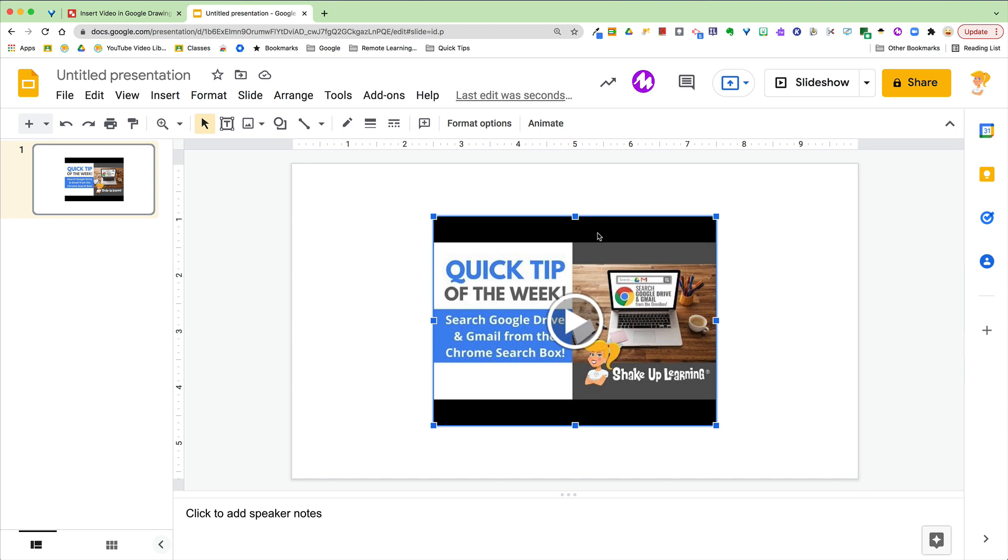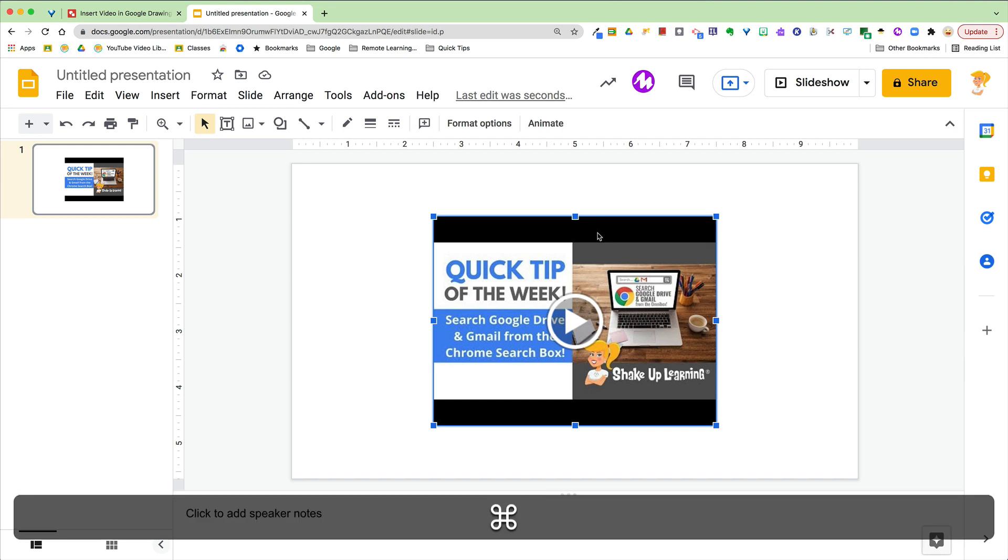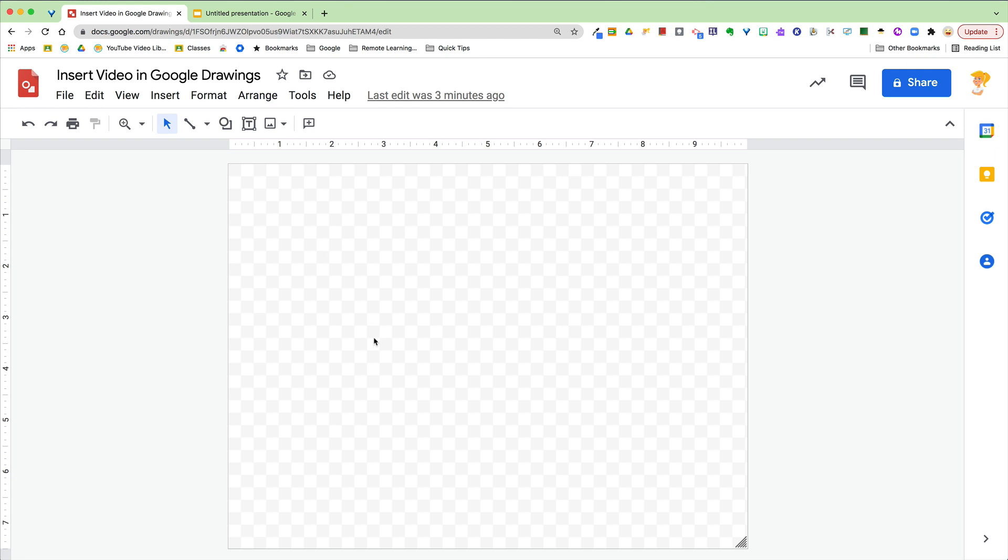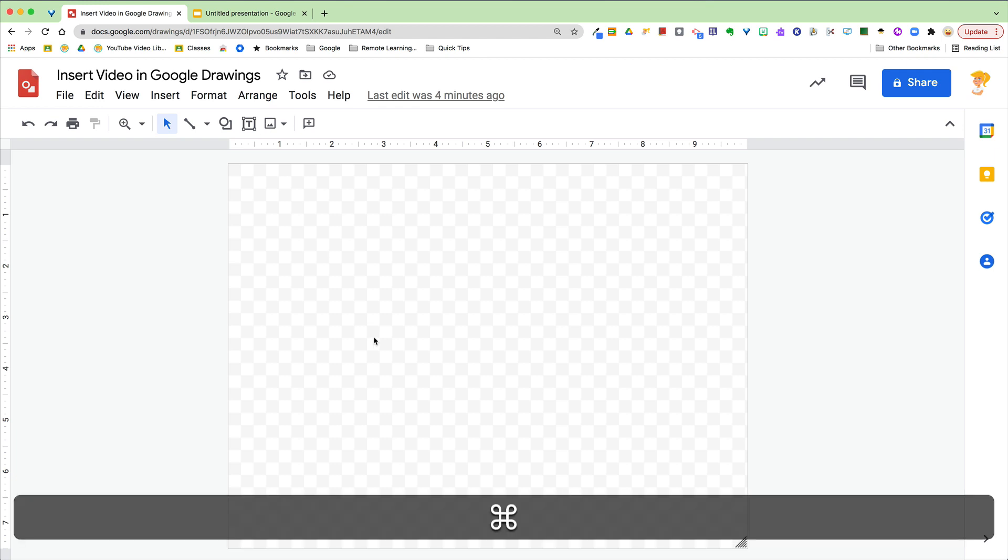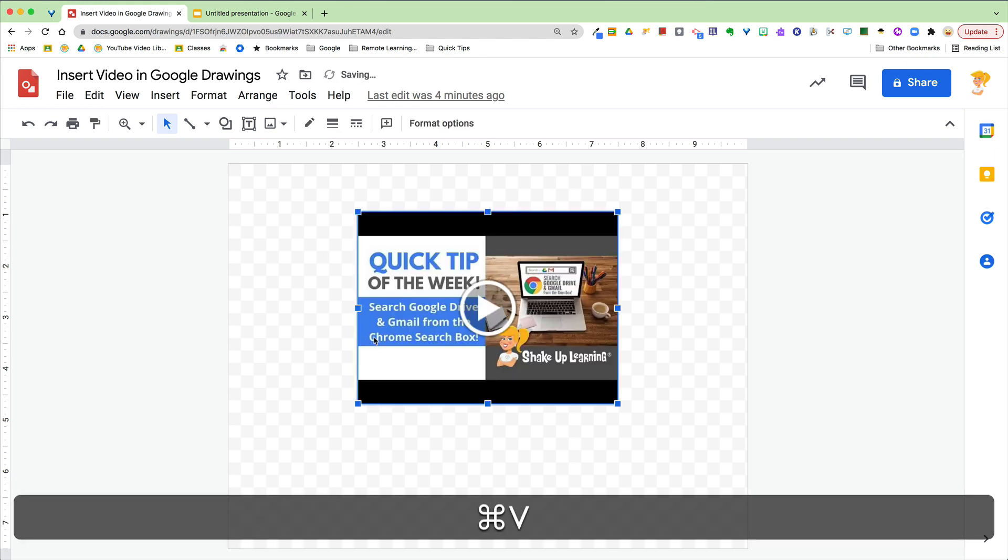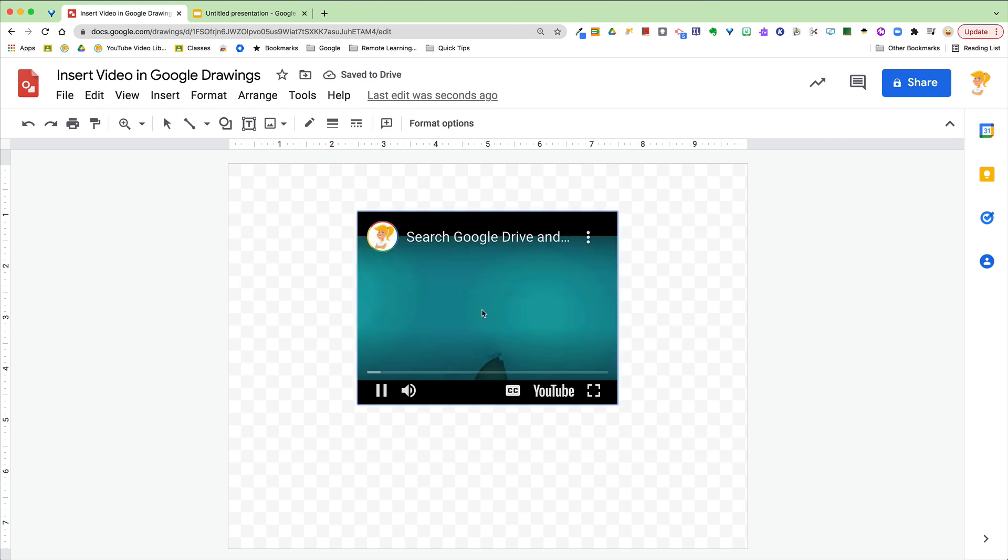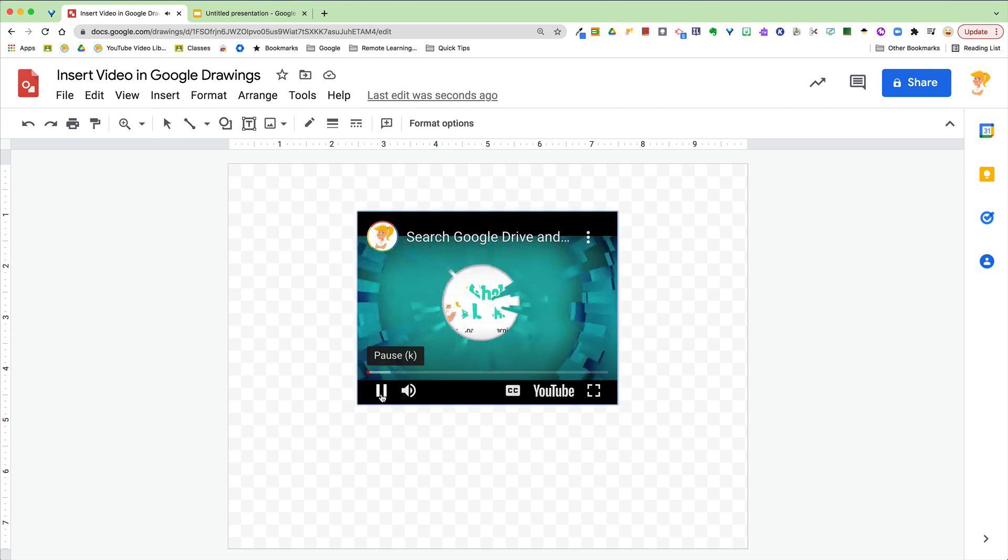Then you're going to copy, Ctrl or Command C on the keyboard, hop on over to your drawing, and Ctrl or Command V will paste it in place. You now have a video inside Google Drawings and yes, it will play.